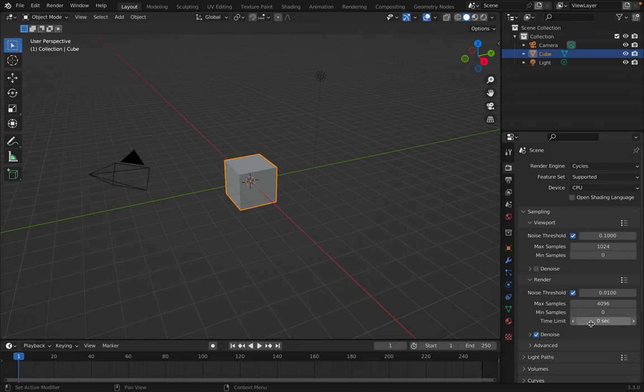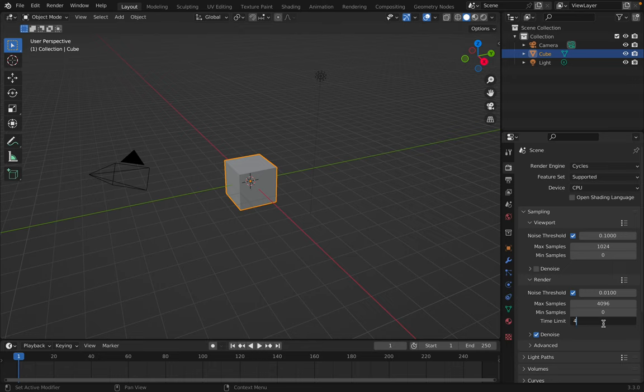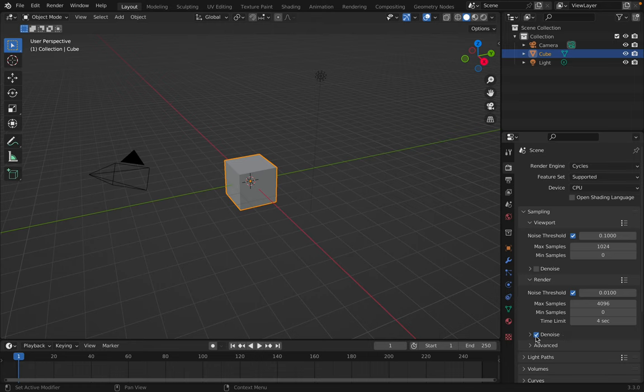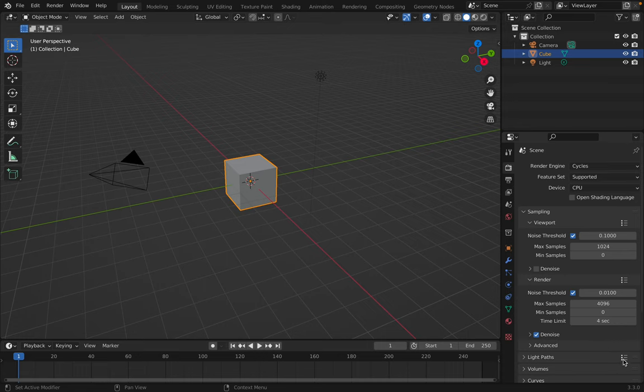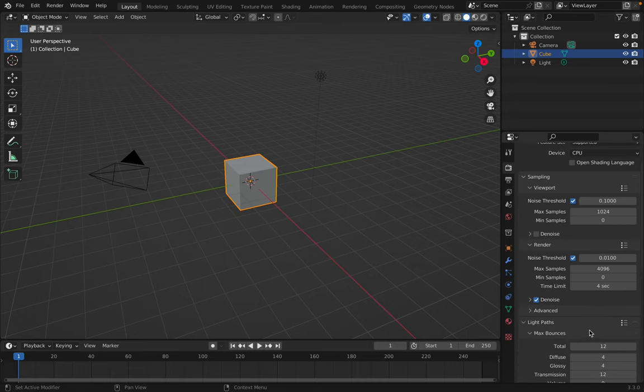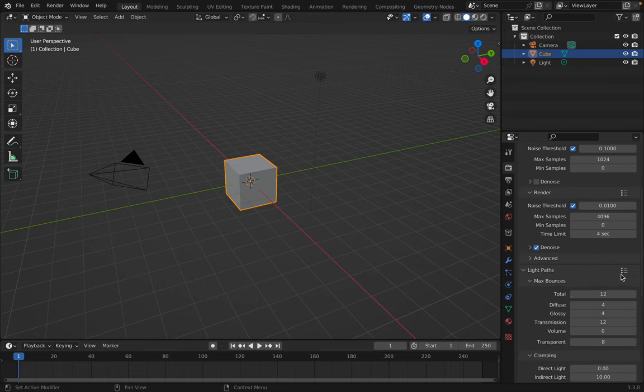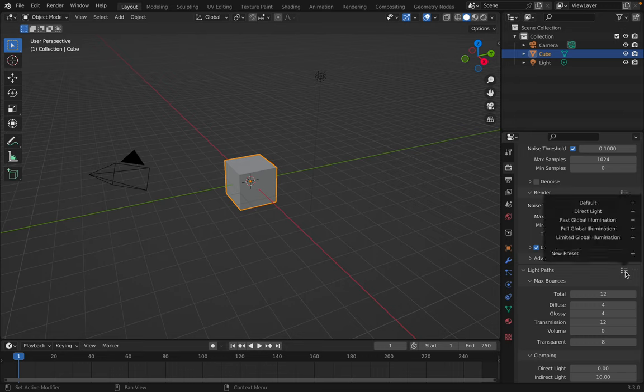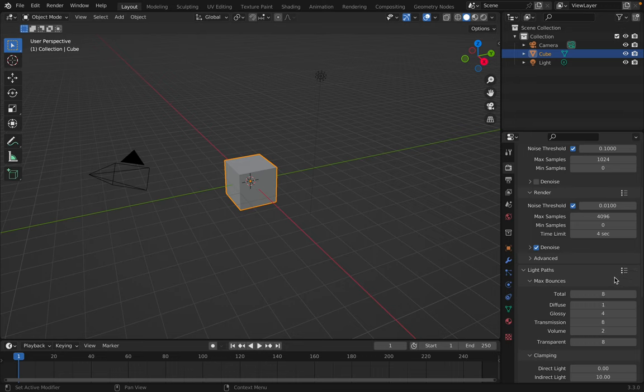Down here in the render settings I like to give the output render a time limit and this can be increased to increase the quality of your render and denoise is currently turned on. I'm going to leave that on for now. Under light paths I like to use the fast global illumination preset and that also performs quite nicely for most of what I do.